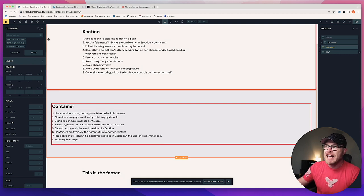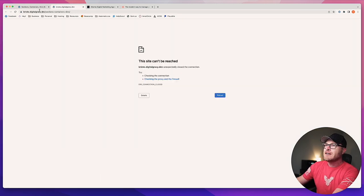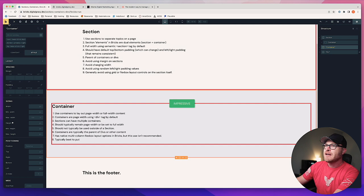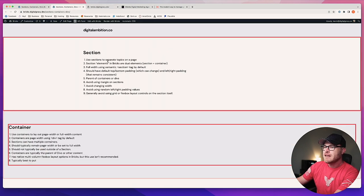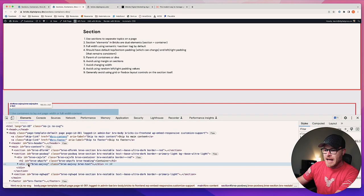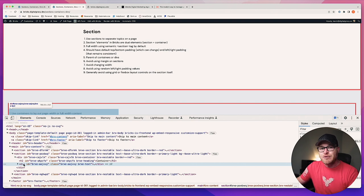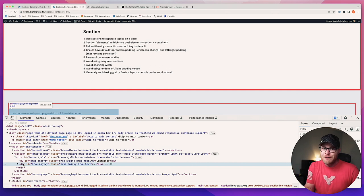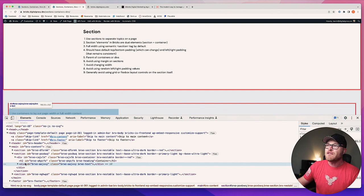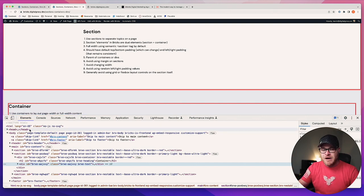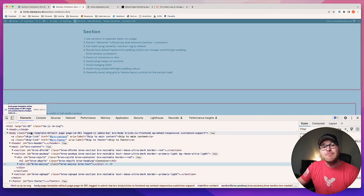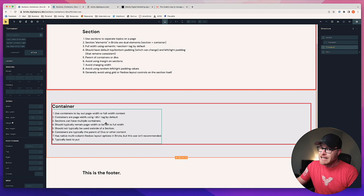Containers are page width using div tags by default. Let me go to the front end and inspect our container — you can see right here that it is a div, nothing special about it. It has no special tag, but it does have special behavior in Bricks. A container is page width by default — you can make it full width, but it is page width by default. So if you stick a container into a section, it's going to be the page width. A normal div does not do that.